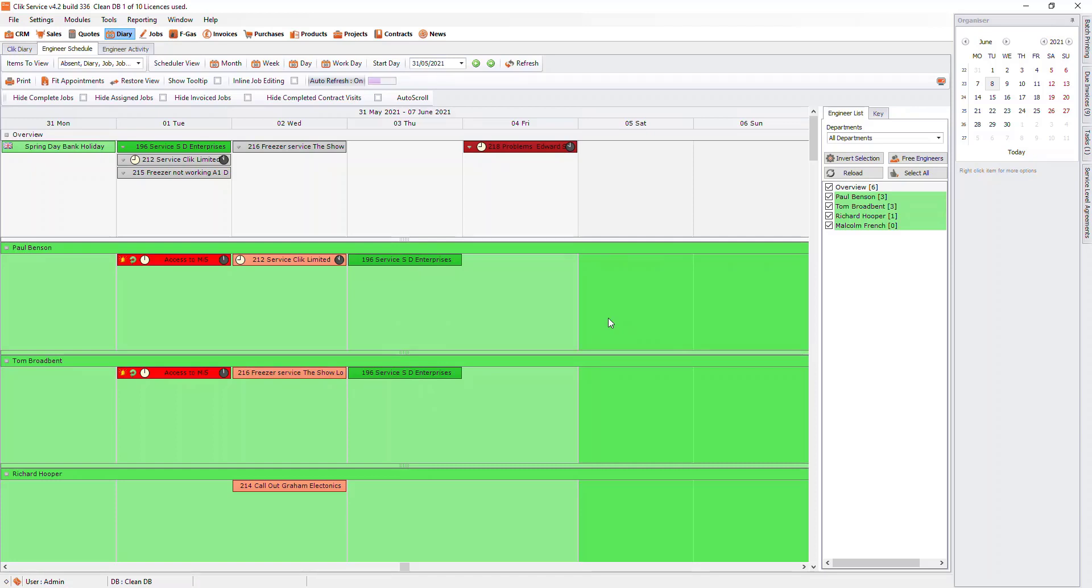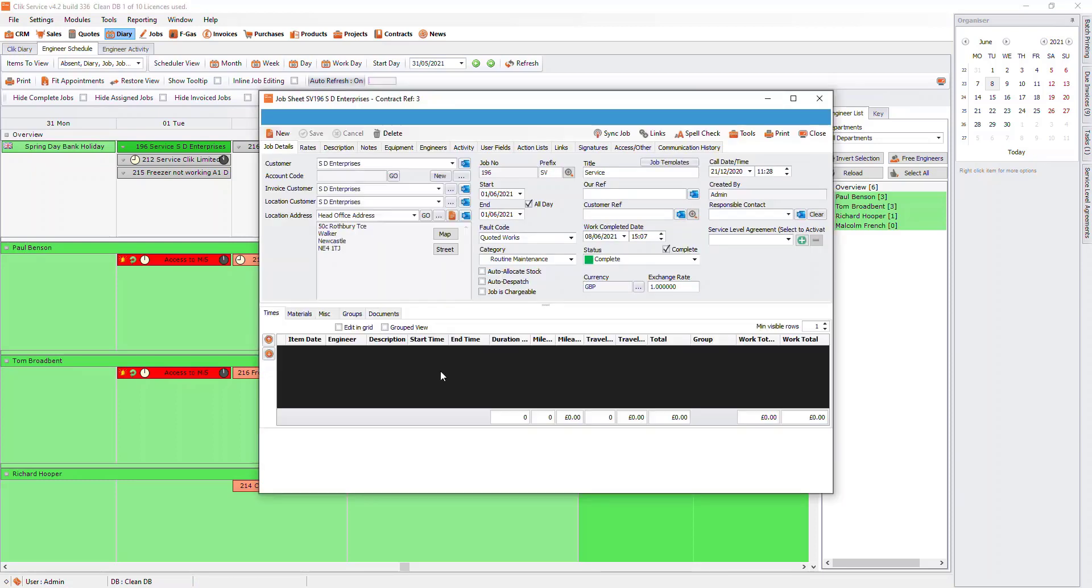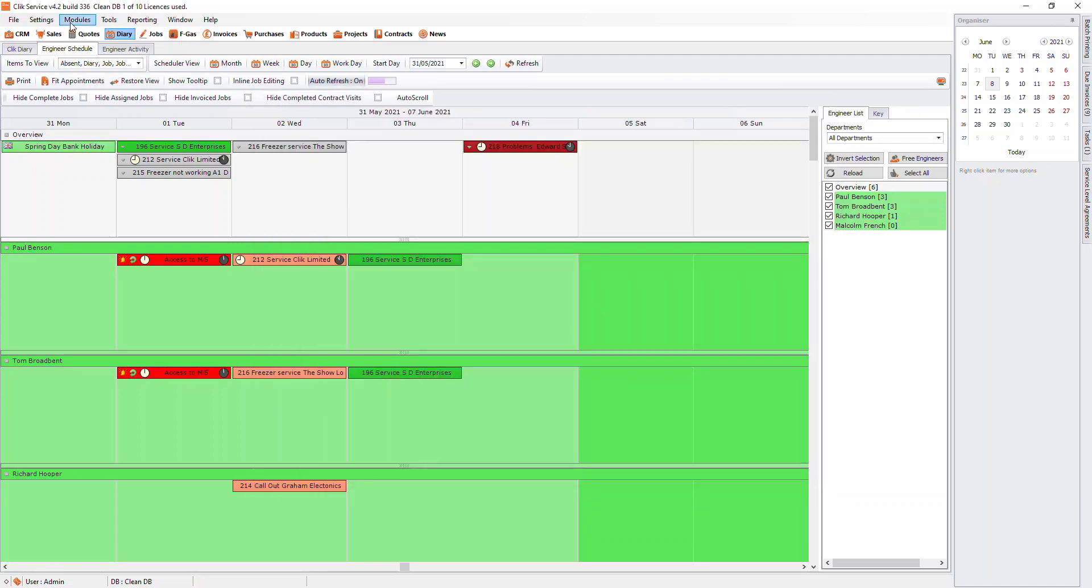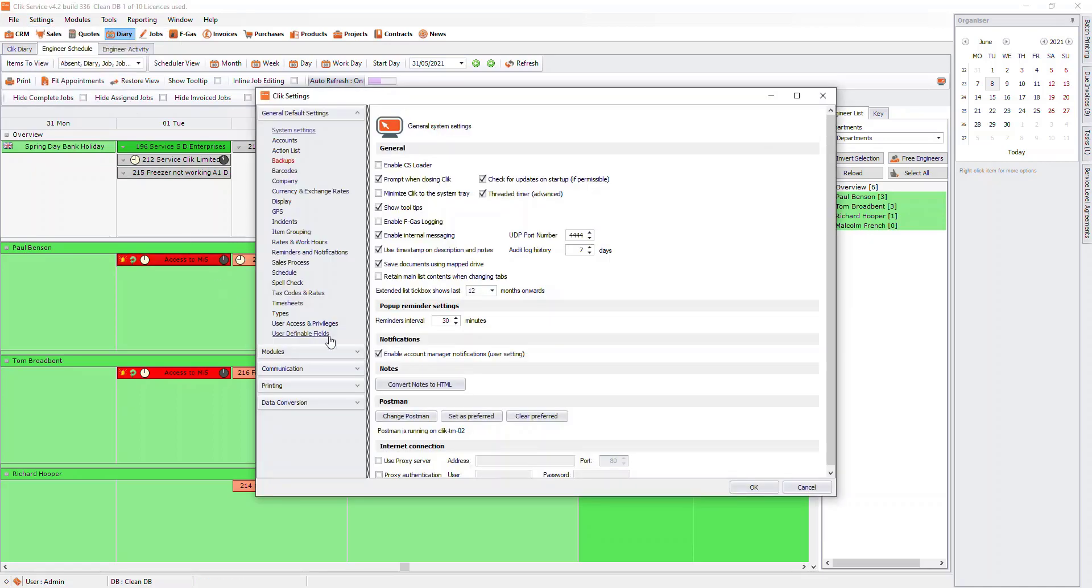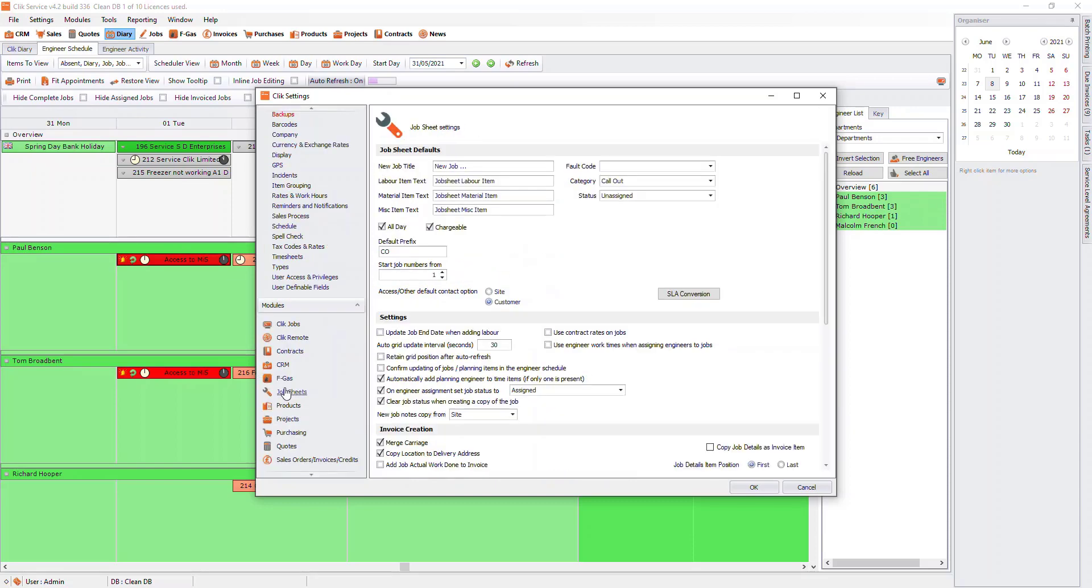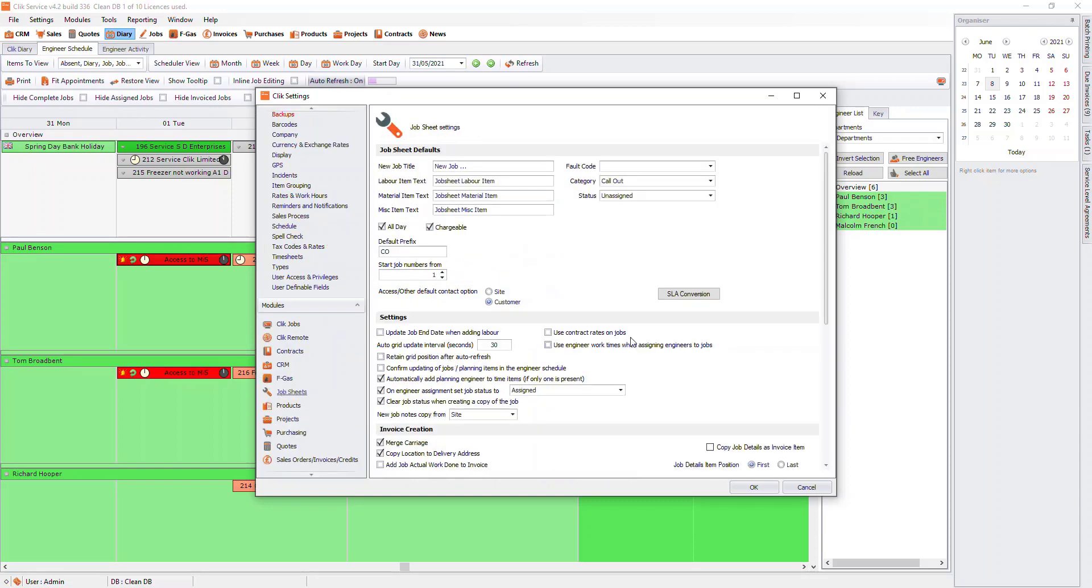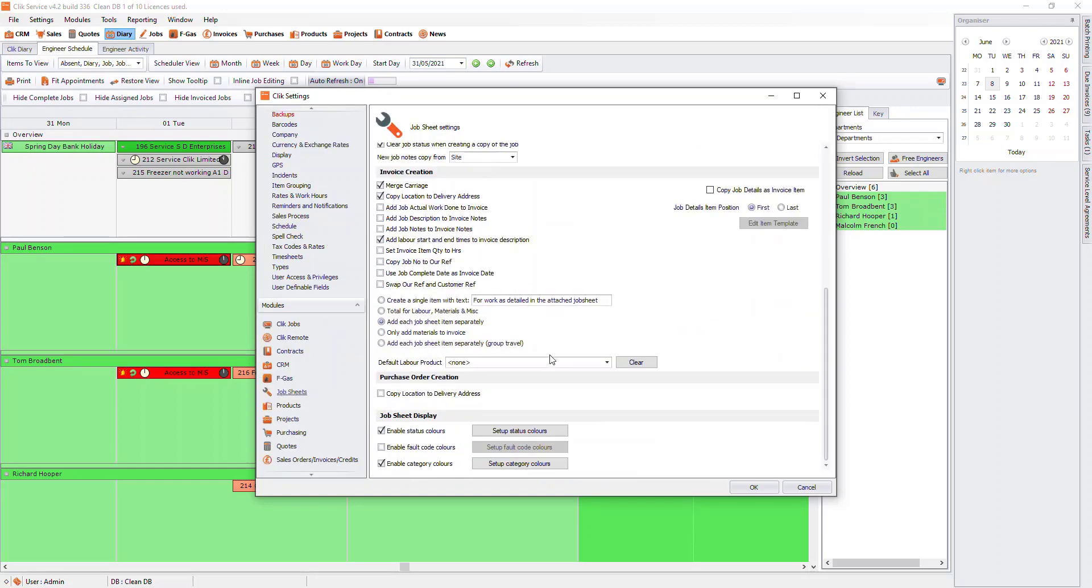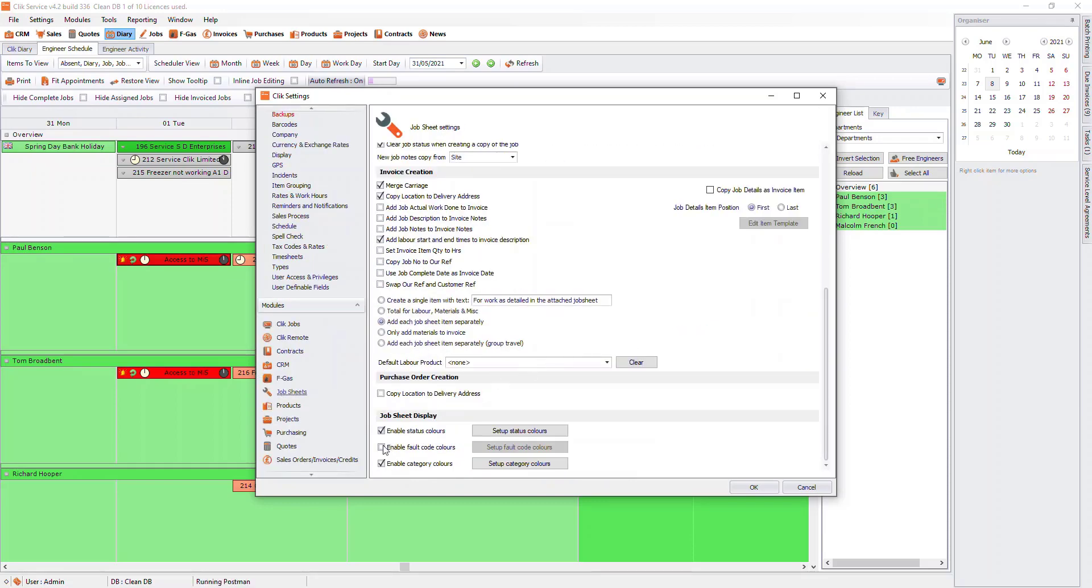In the engineer schedule, you can see the jobs are different colors. These colors can come from a few different places, depending on what you have set up. You can set up colors for statuses, fault codes and categories. To do this, go to Settings, Modules and then Job Sheets.